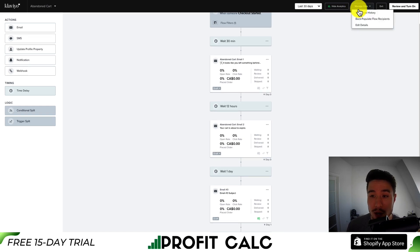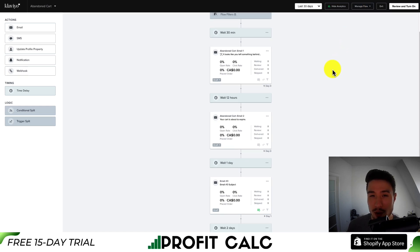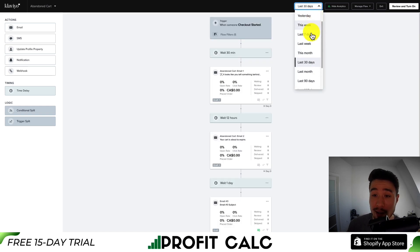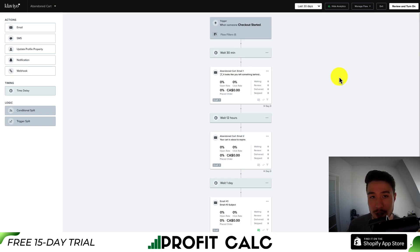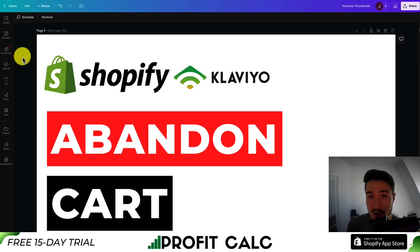If you go to Manage Flow in the top right, you can also back-populate the flow recipients. So if this flow wasn't active for a period, you can push it back to make sure people who weren't added originally are added at that point in time. You can also change the analytics view from the last 30 days, 90 days, or custom date ranges.